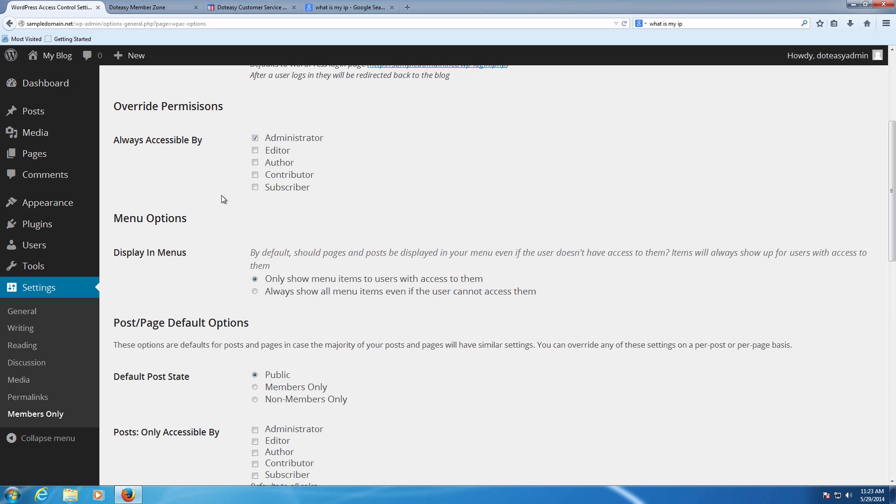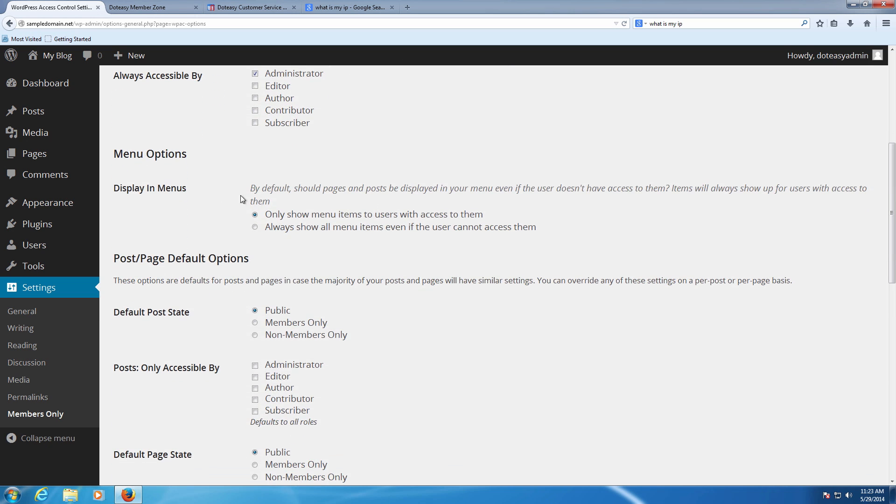The contributor and the subscriber are typically just viewers of the site or people who help out once in a while, but not someone you want to give a lot of access to. So we're going to leave it just as administrator in this case. For the display menus, you can go two ways with this.